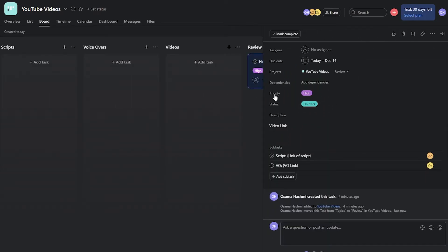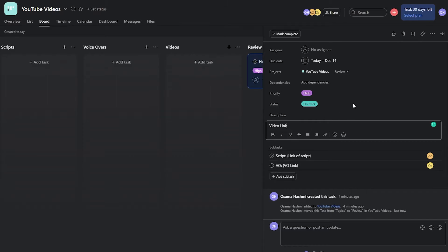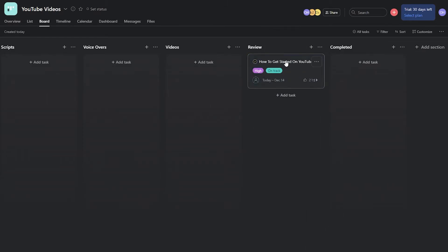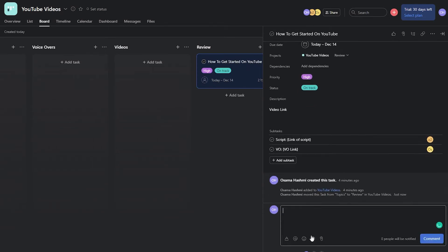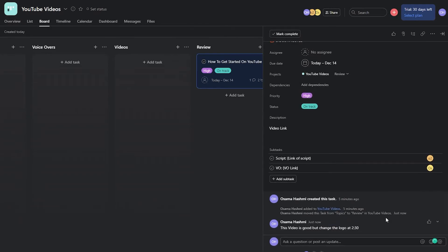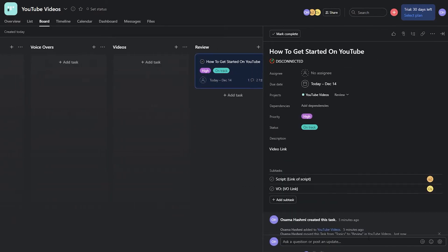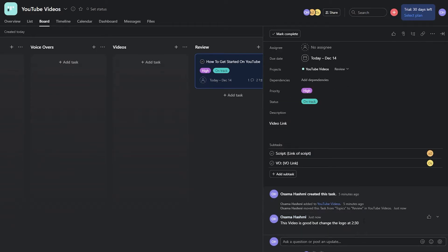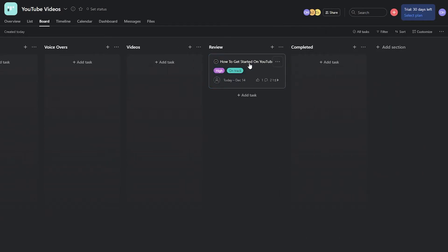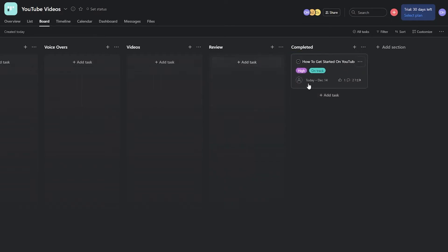As the project manager, your job is to overview everything — see what everyone is doing. Once you review the video, you can leave a comment such as 'This video is good but change the logo at 2:30,' tag the relevant collaborator, and assign them. Once the feedback is addressed and the video is approved, move the task to the Completed section.